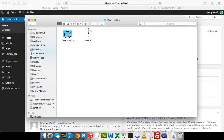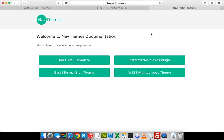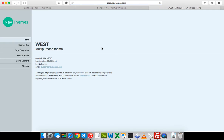Let me click on the documentation. This is the default NavThemes documentation and since we are going to explain about West, let me click on it. This is the West multi-purpose theme documentation.